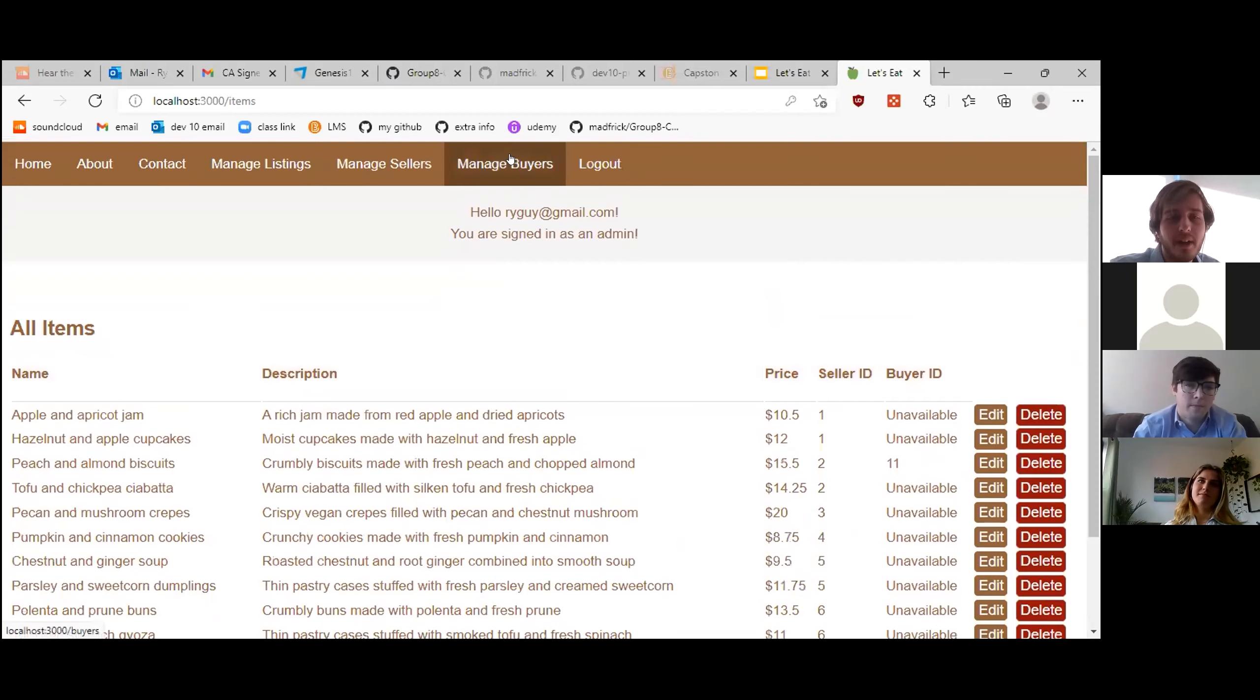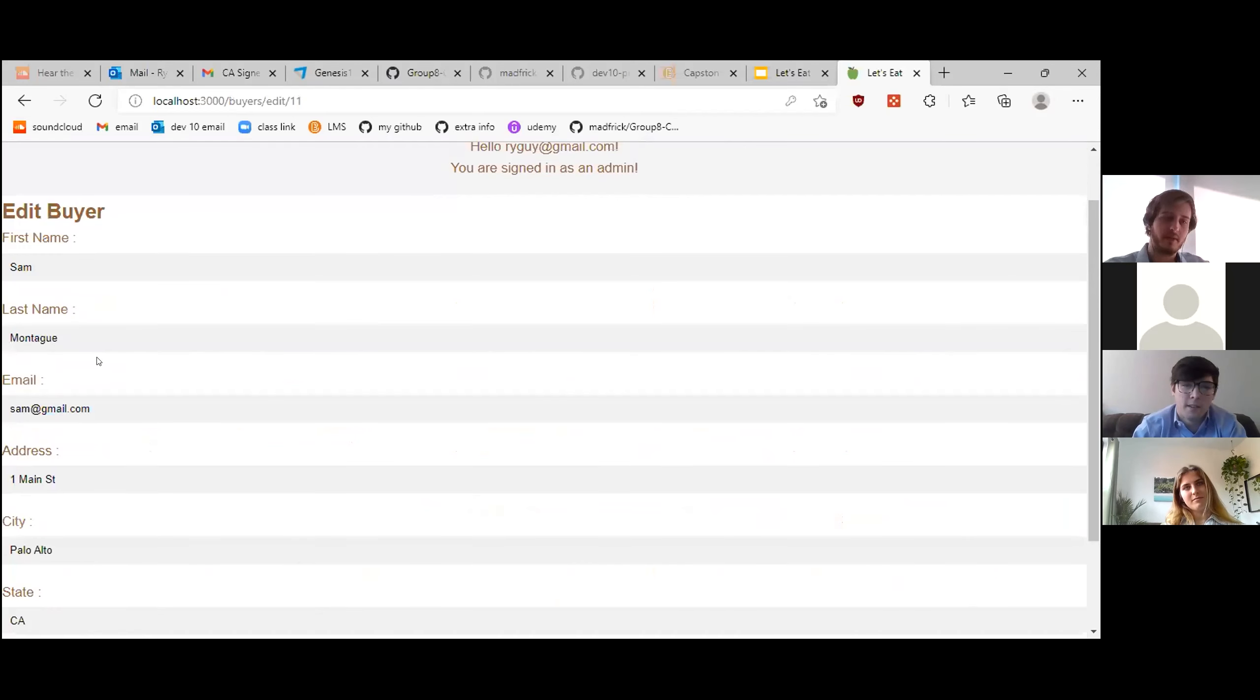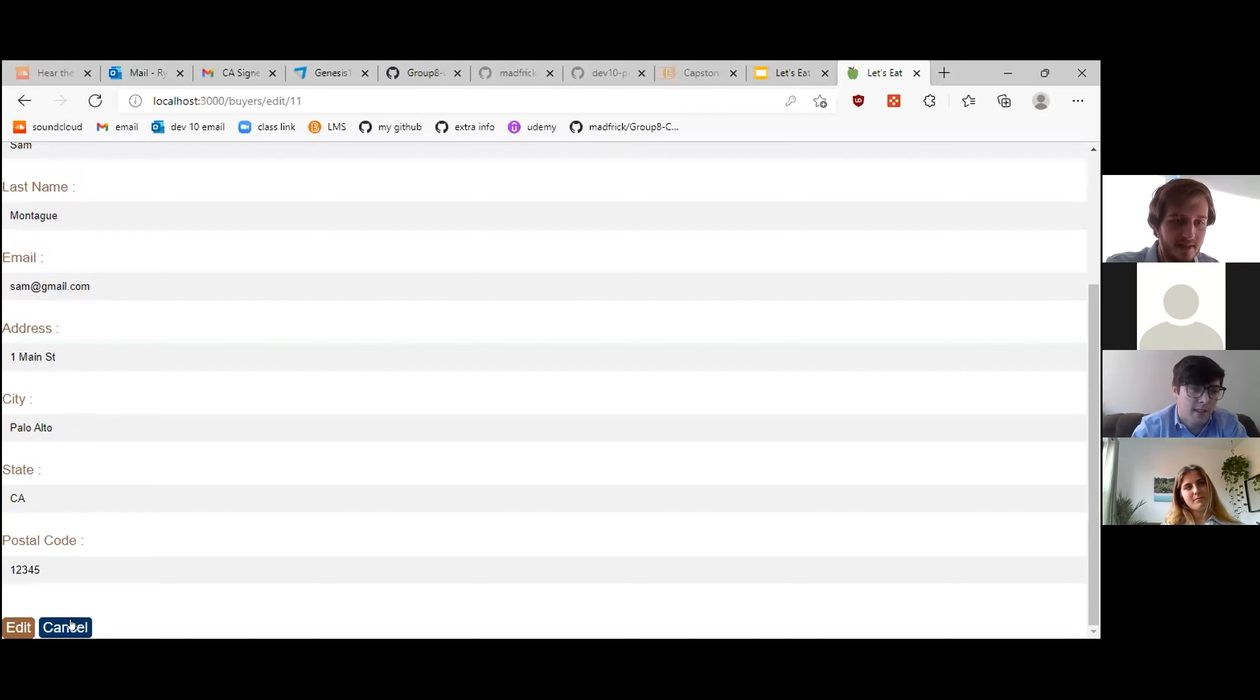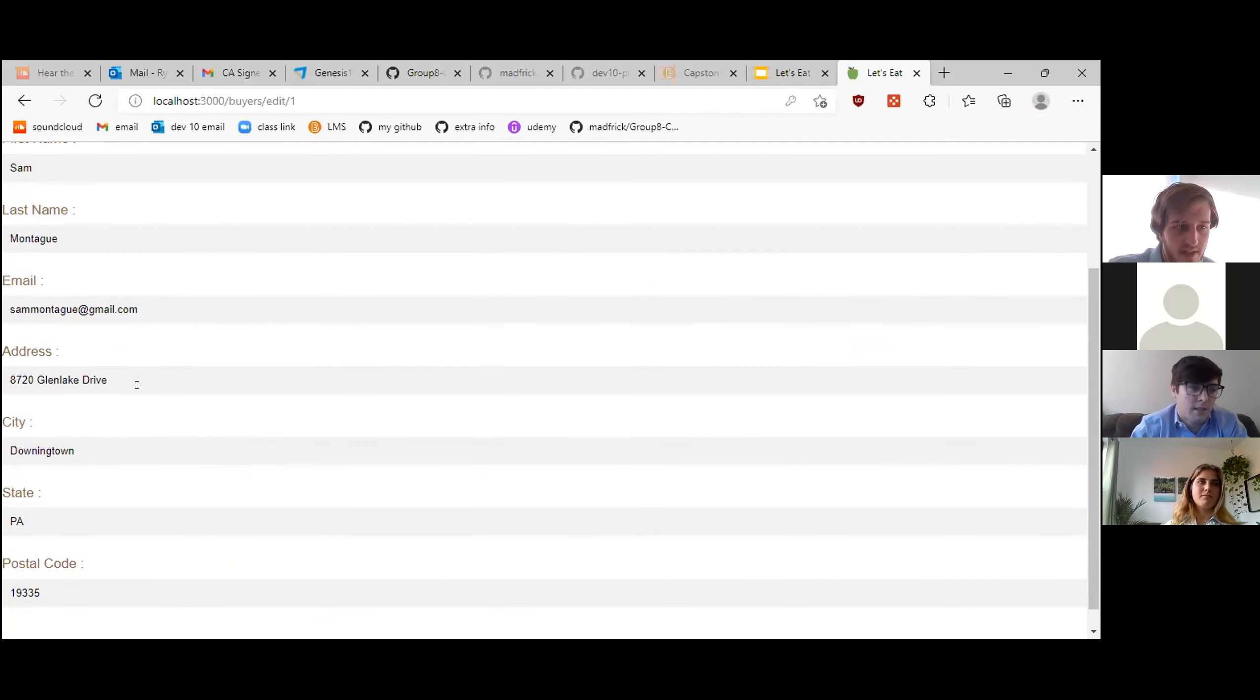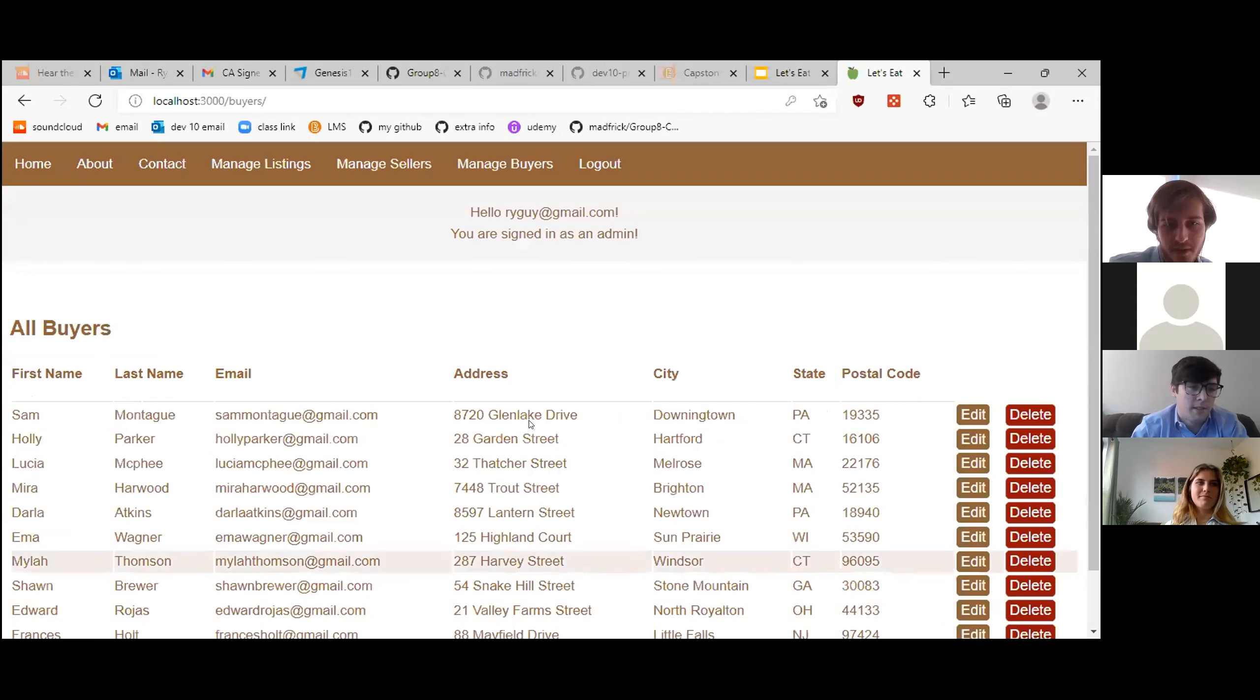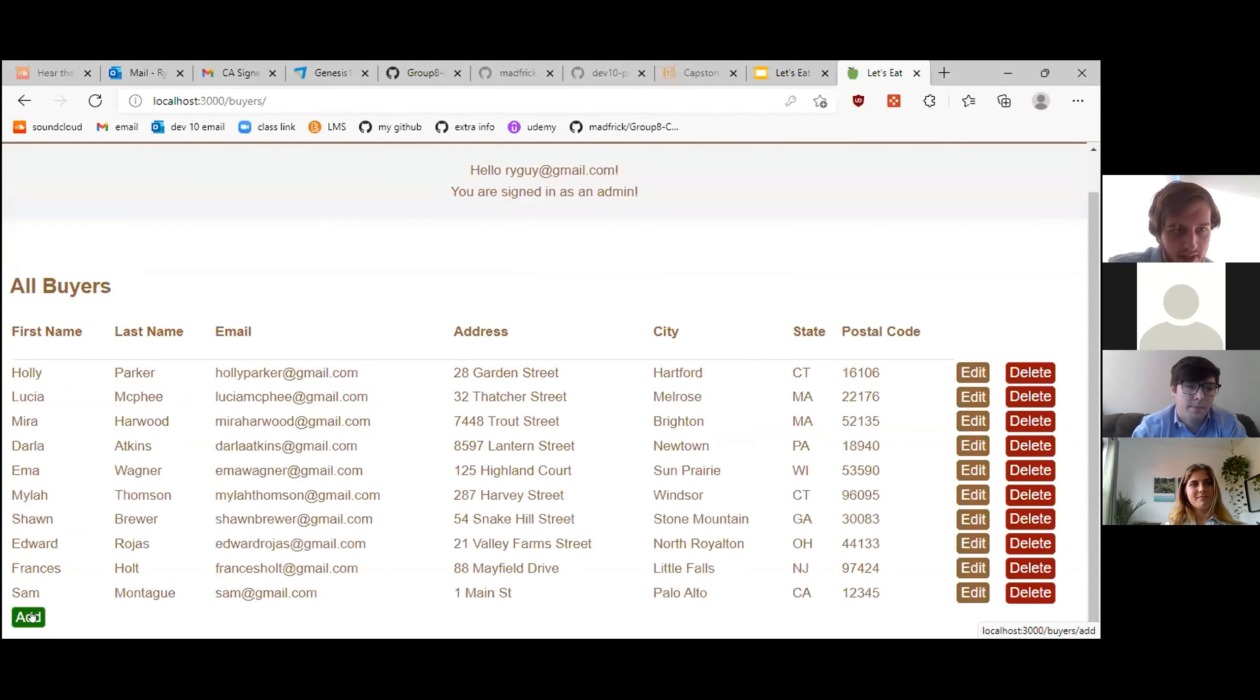And finally, let's take a look at the buyers. So we've got Sam, which is our most recent one. Let's edit him real quick. Hello, Ryan. Why don't you cancel that? It looks like I made an account with a different address. So maybe we can just delete that one. Yeah, you want to delete this first one instead? Yeah, why don't I delete that one? And it's gone.